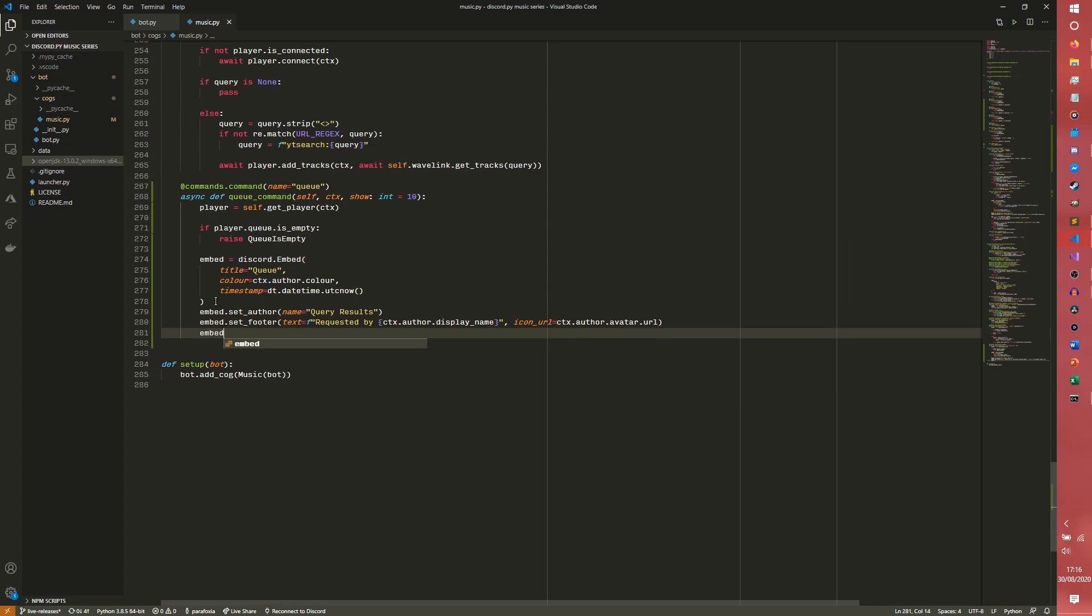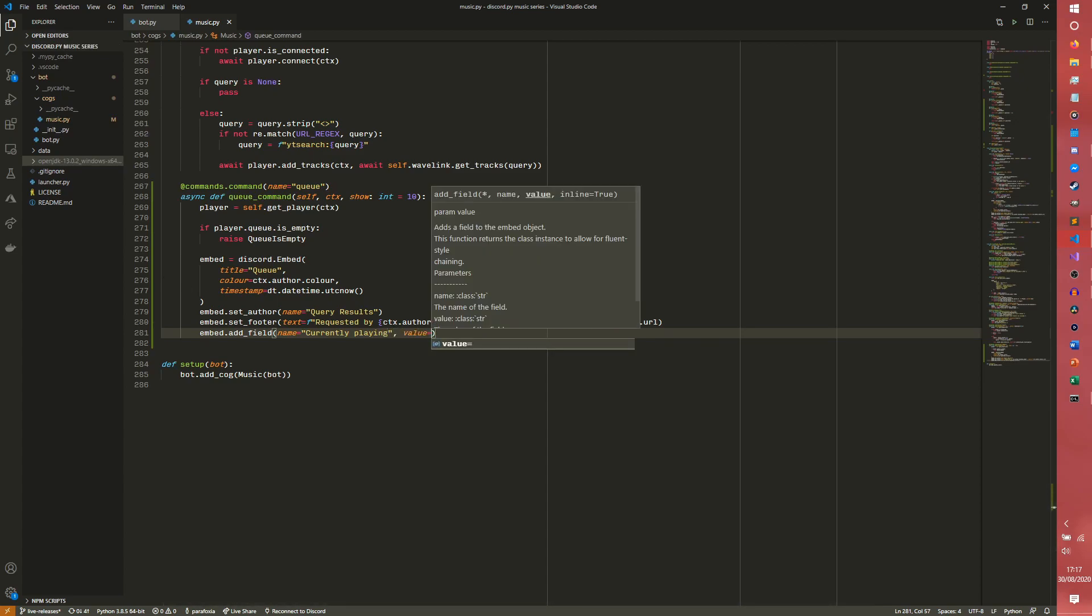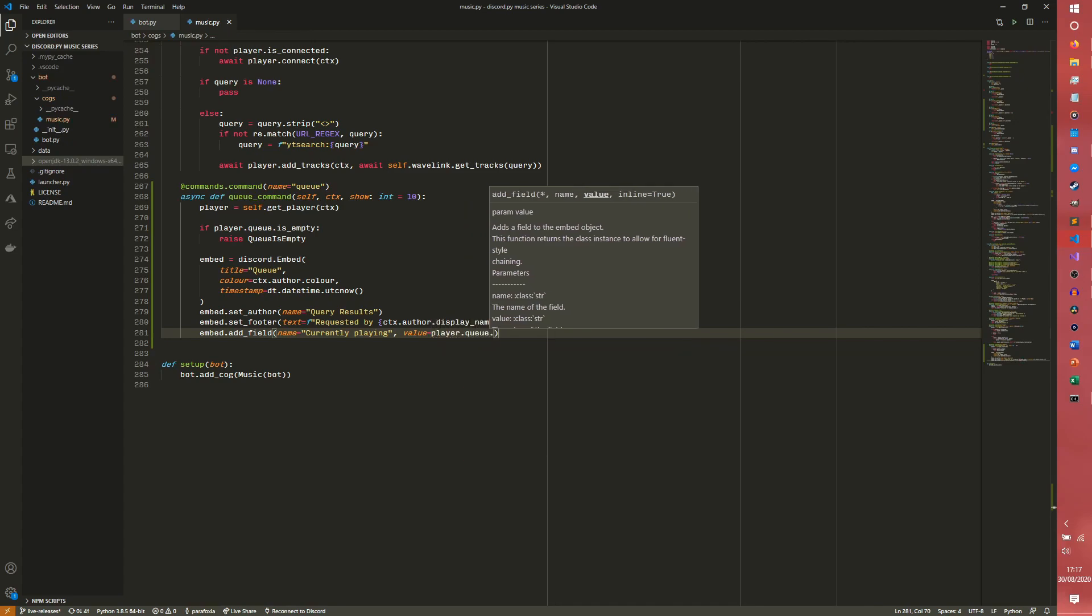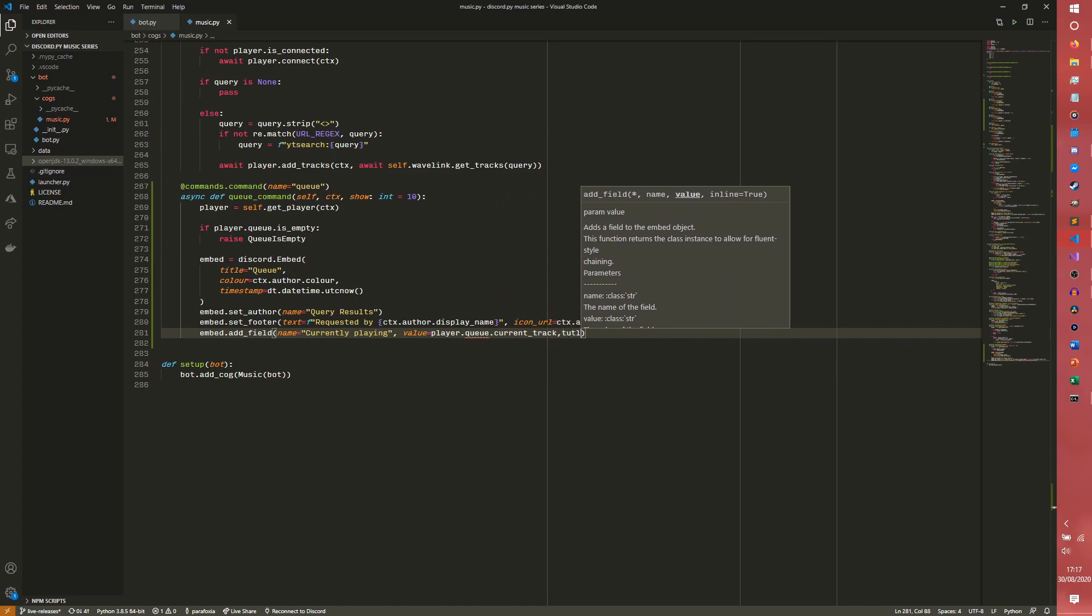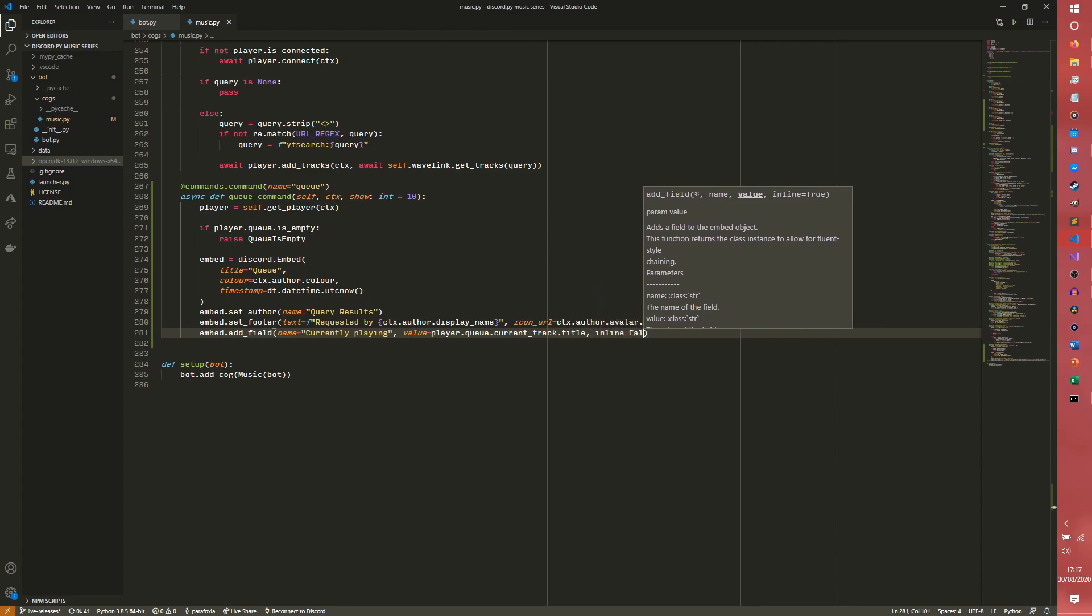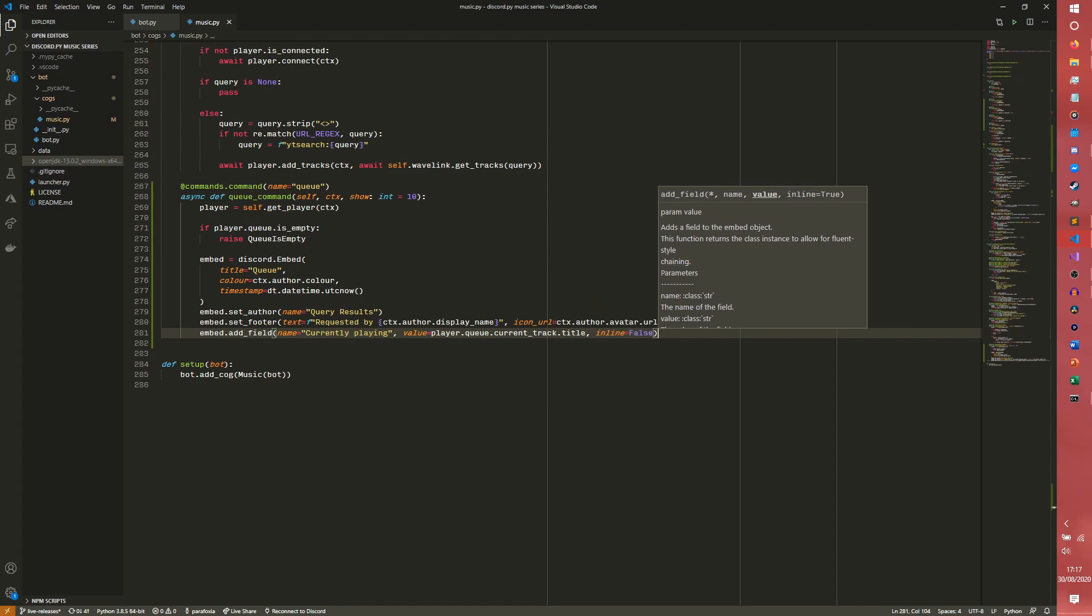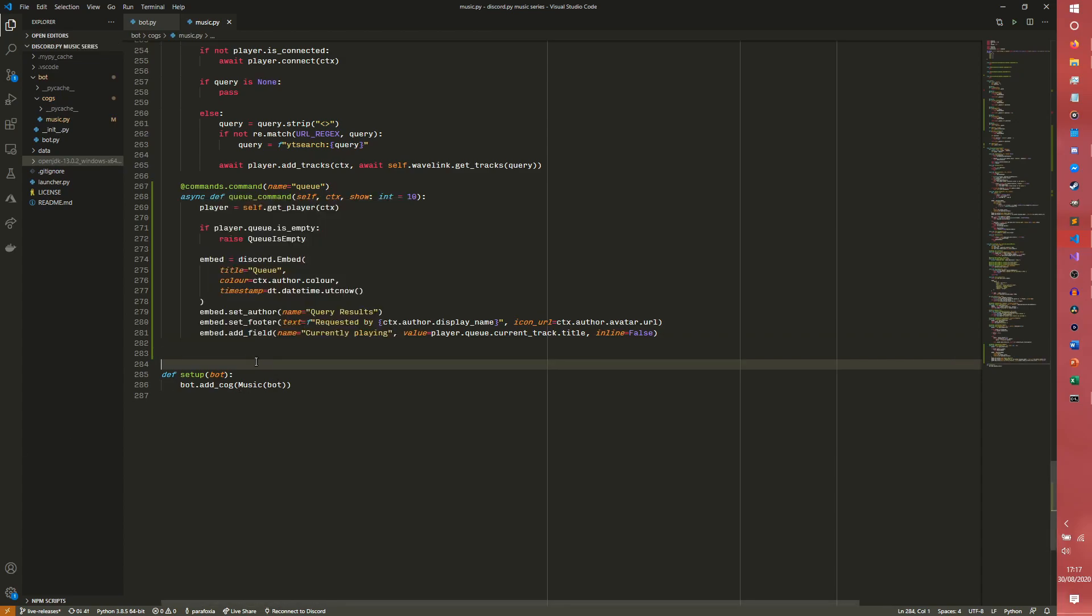And then we are going to add a field manually. So currently playing and then value equals player.queue.current_track.title. So that's that first property coming in. And then we are going to set that inline equals false.